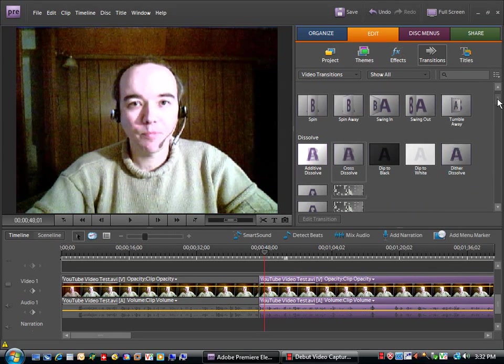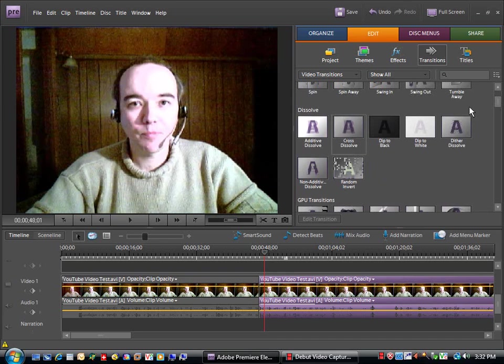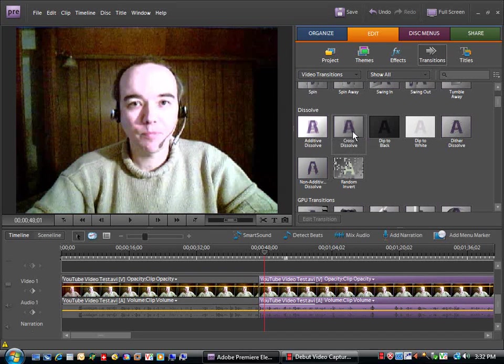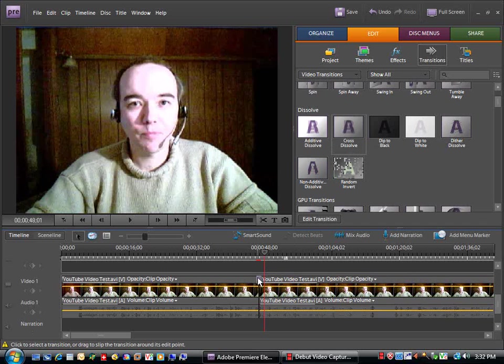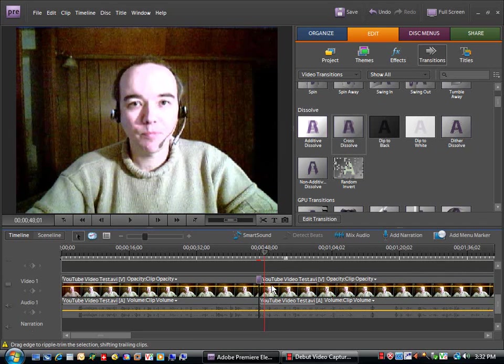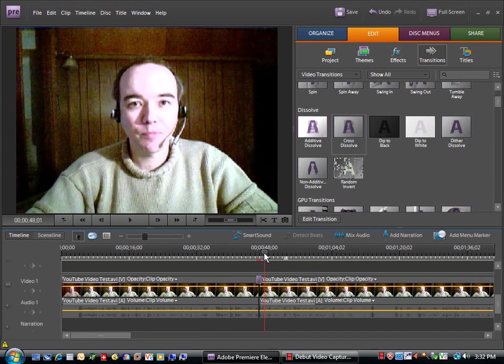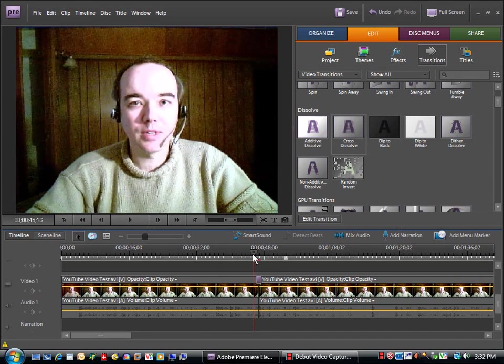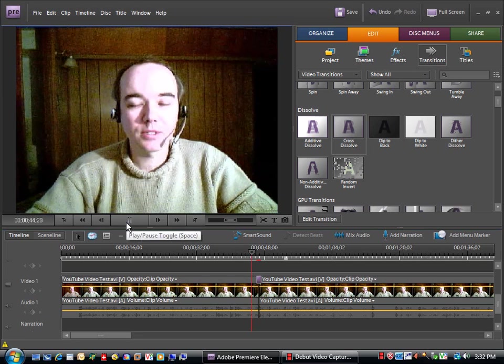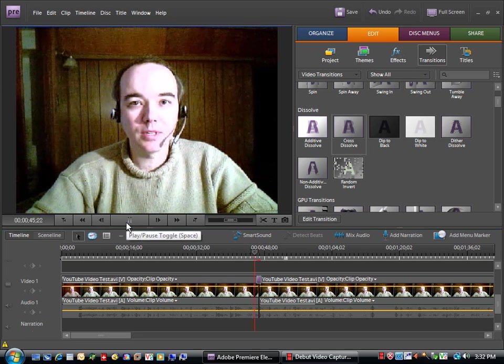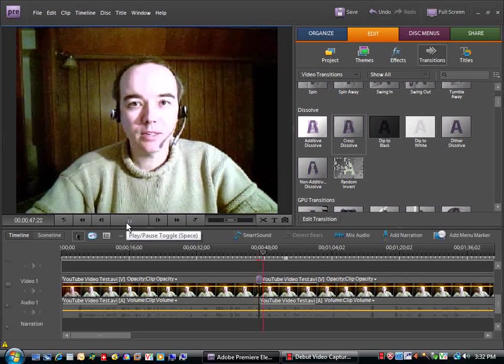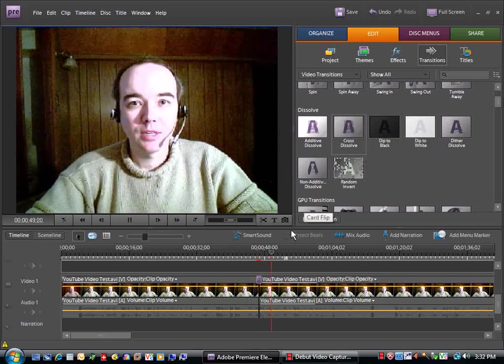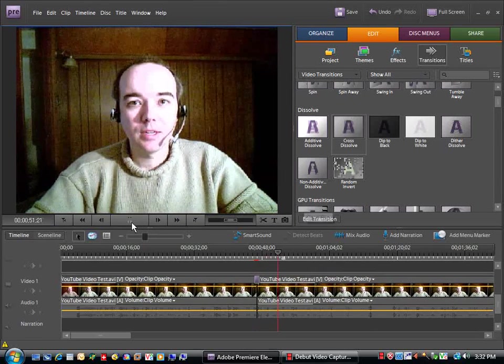You can pull that down in between the two clips indicated by the color change right there. And then if we preview that again, it's not as abrupt a transition.